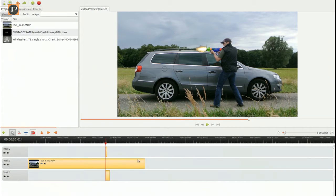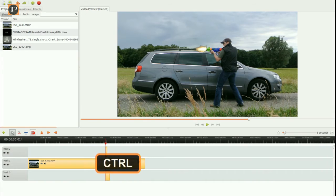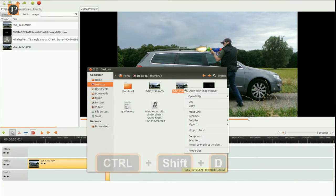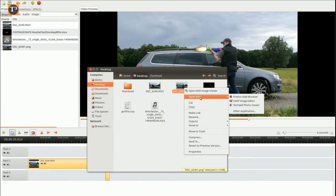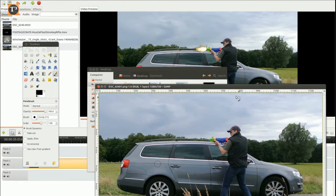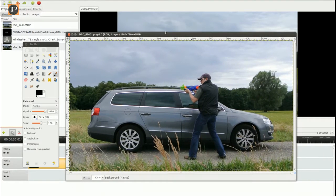Find the frame of the flash and make a copy of the still by pressing Ctrl-Shift-D. You will find the file in the project folder. Just open it in an image editing software like GIMP.